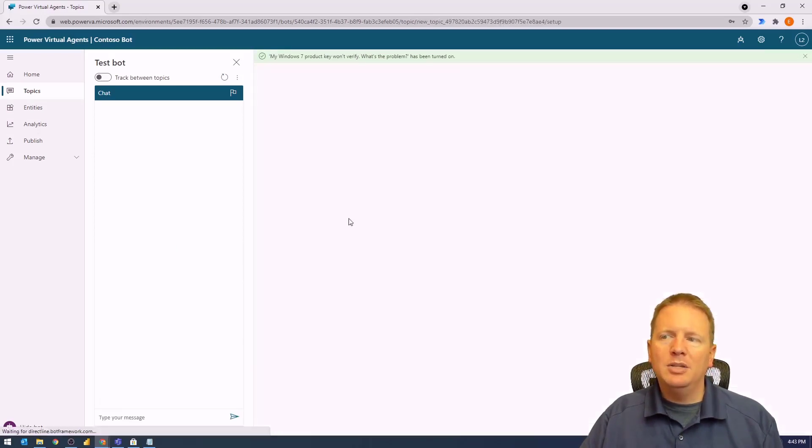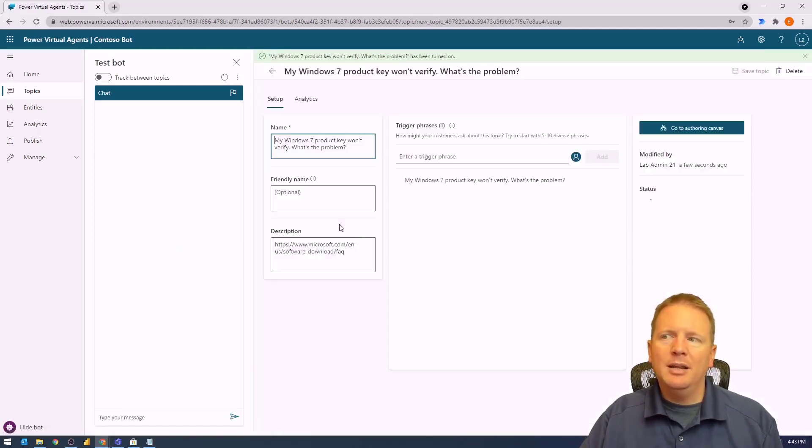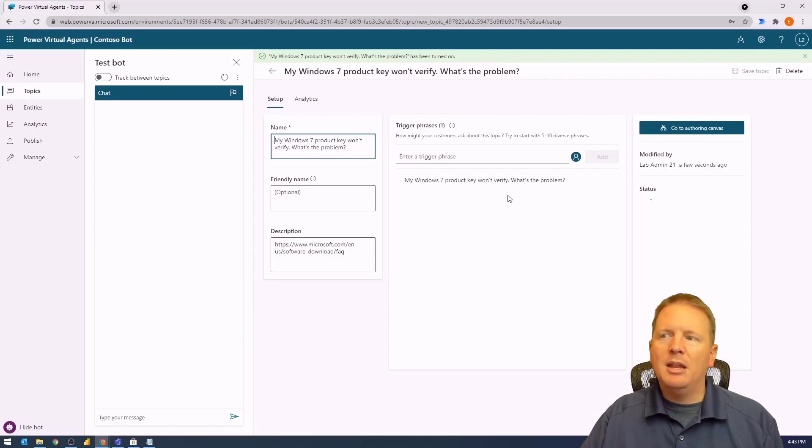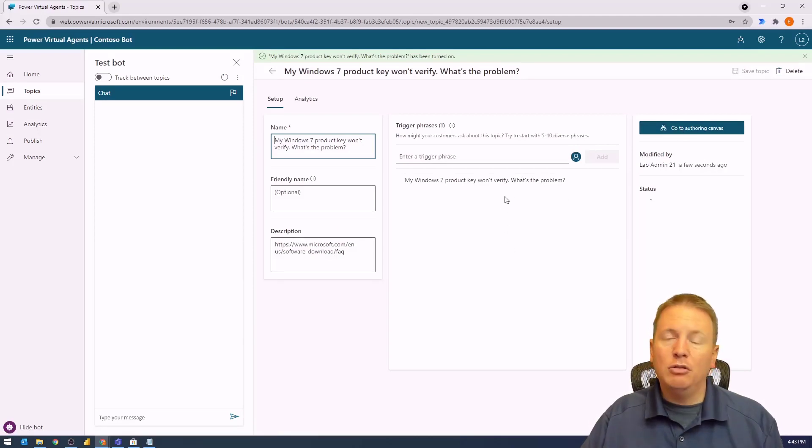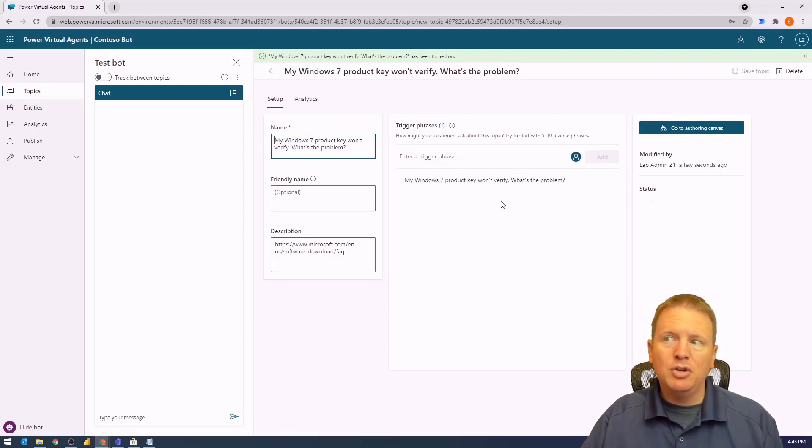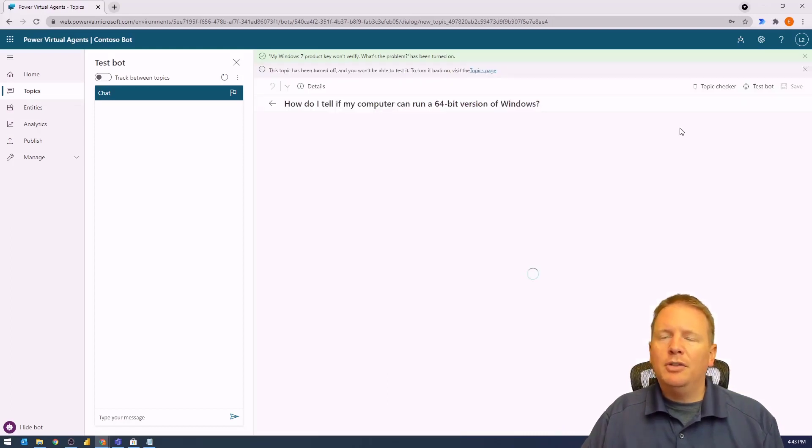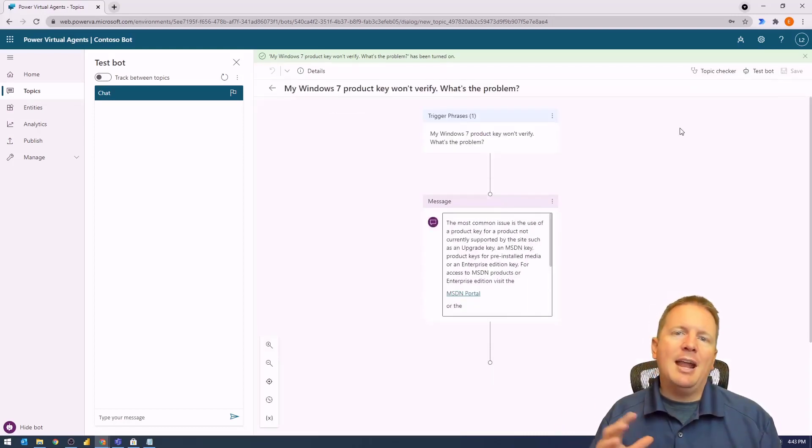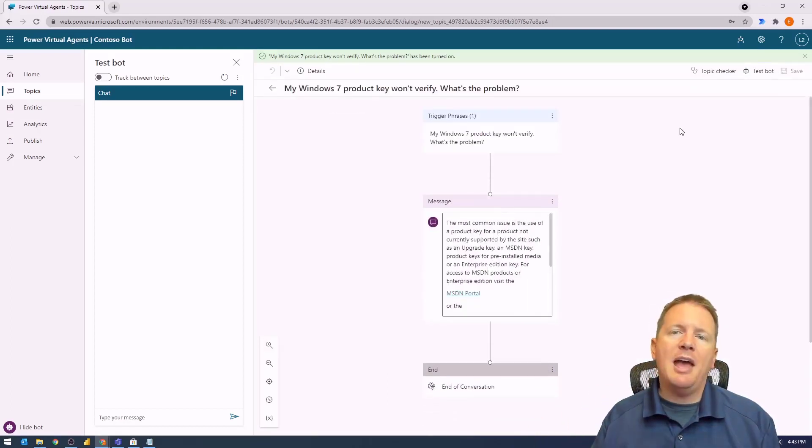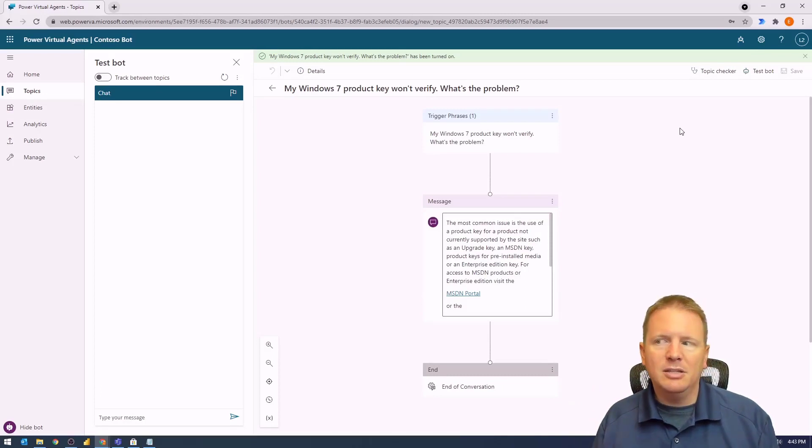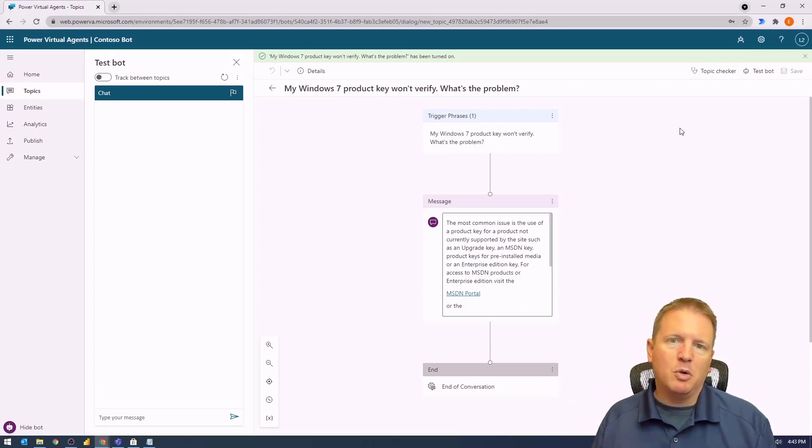You can edit that topic by going into it and selecting it. You can add additional trigger phrases—you should have five to ten trigger phrases. Then you can go into the authoring canvas and add any other changes you might want to have within this new topic.